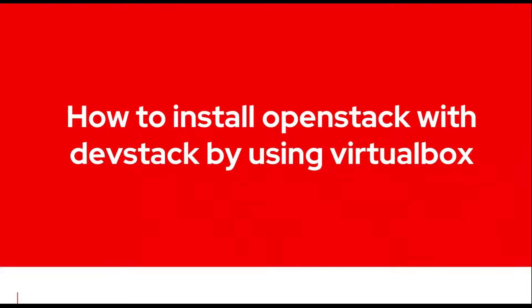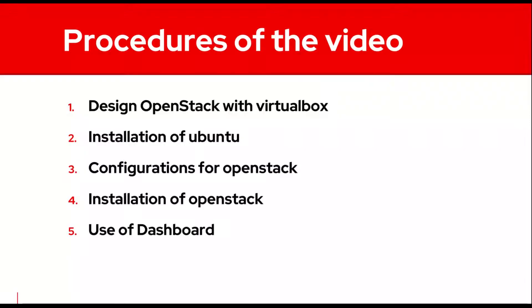Hello, welcome to my video to demonstrate how to install OpenStack with DevStack tool. This video contains the following steps.